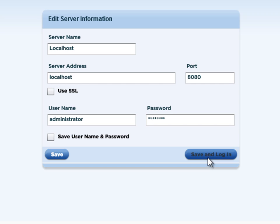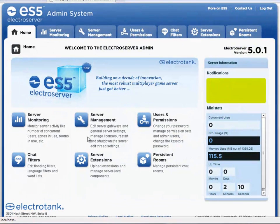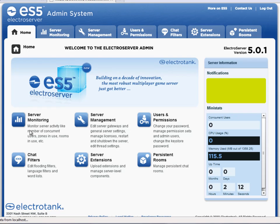So I'm going to click save and log in here. And you can see this is the main screen of the admin.